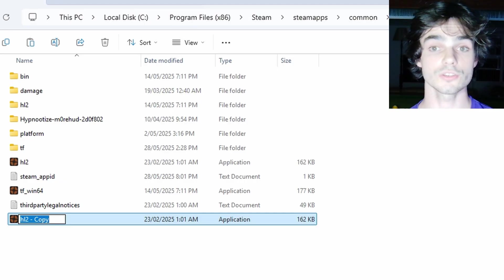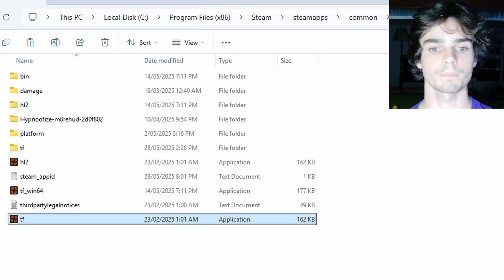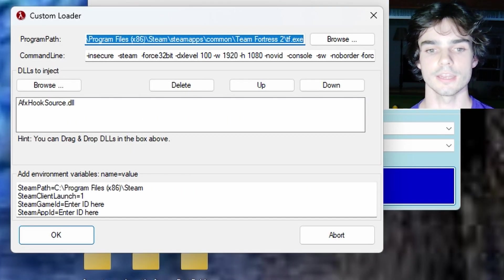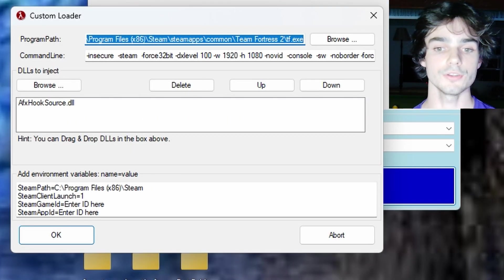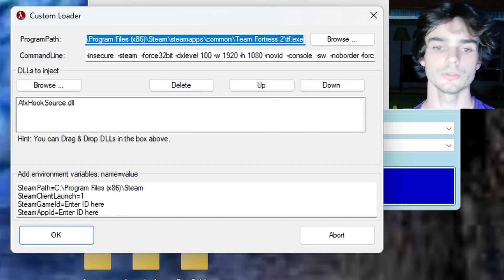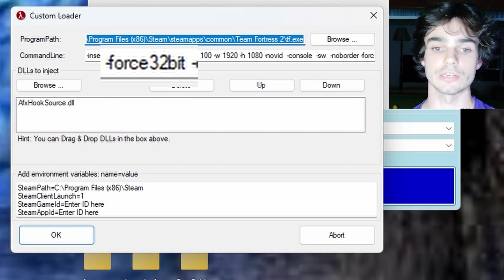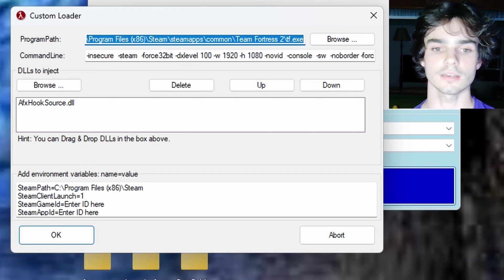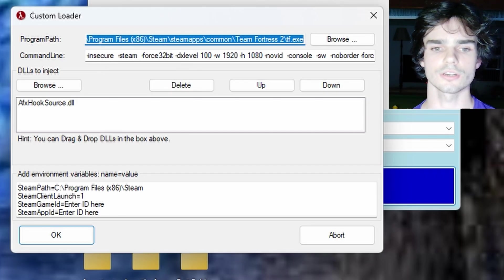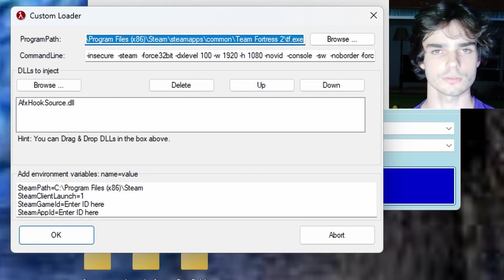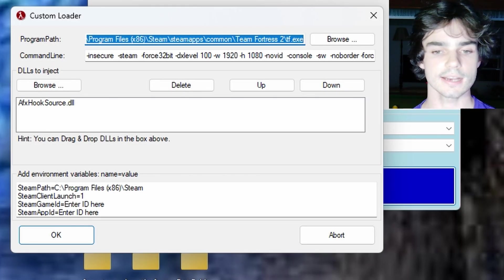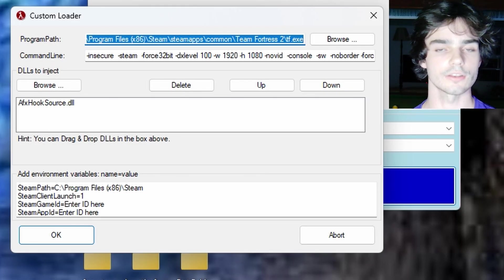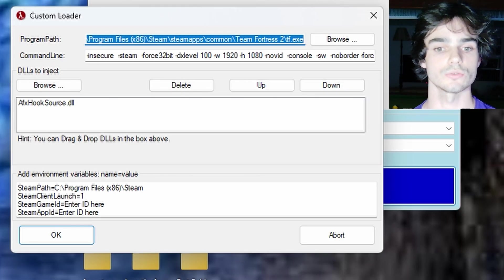These two lines are pretty important. And for the command line, I use this, which works for me. It's really important that you have the Force 32-bit in there. And things like Insecure and Steam should be there by default.